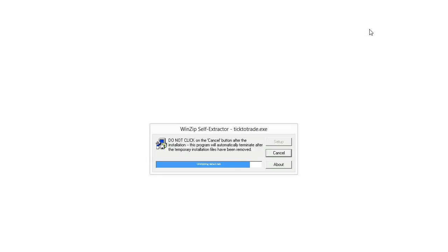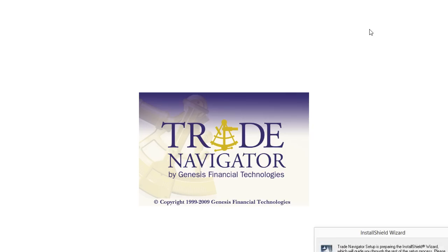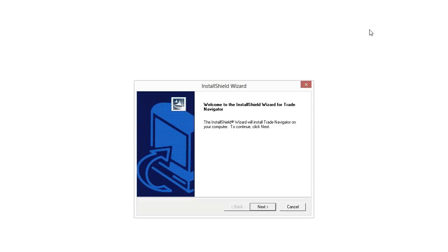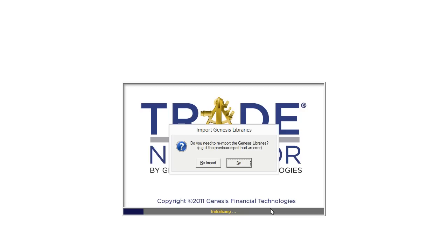From here we're going to follow the prompts just like we would with most standard software installations. You may see a message that asks you if you need to reimport the Genesis libraries. Go ahead and click reimport.